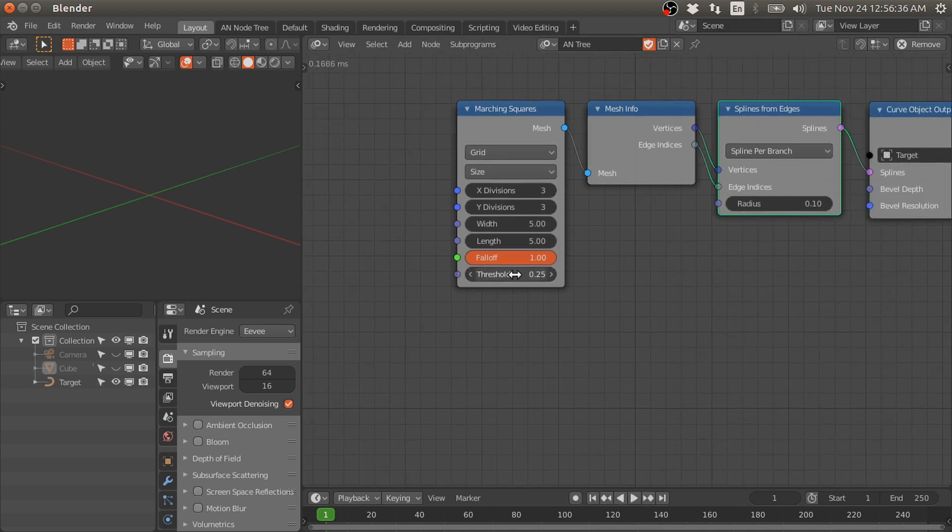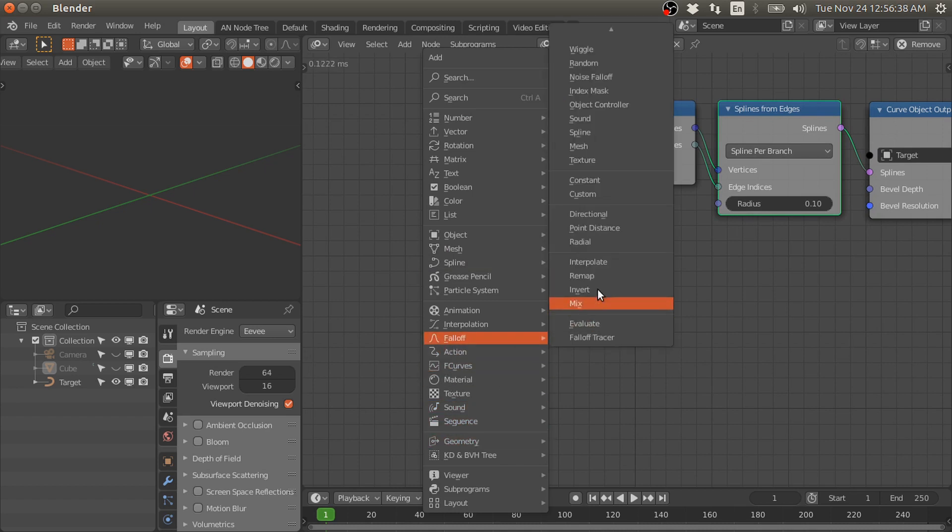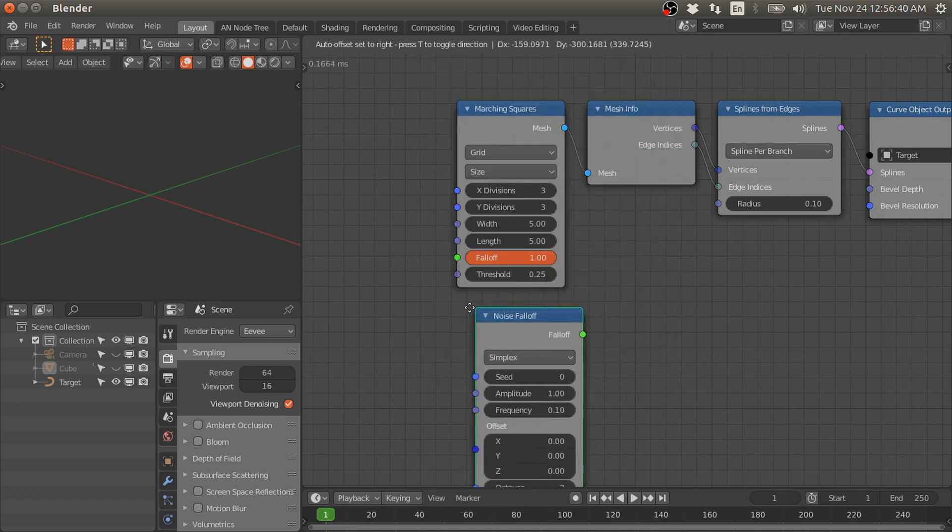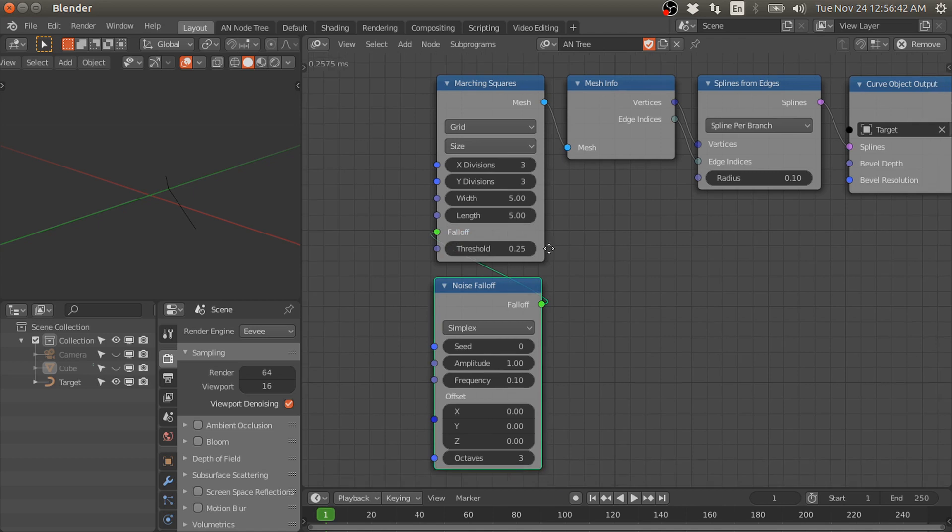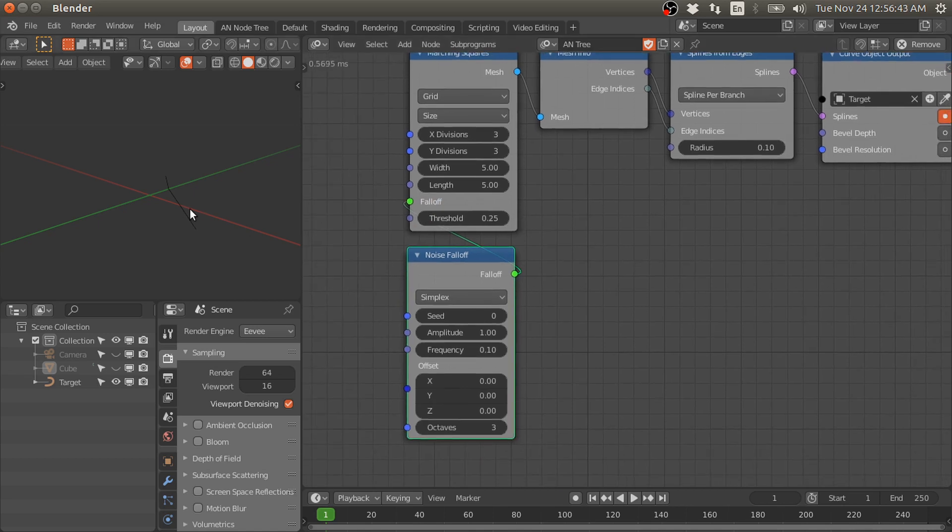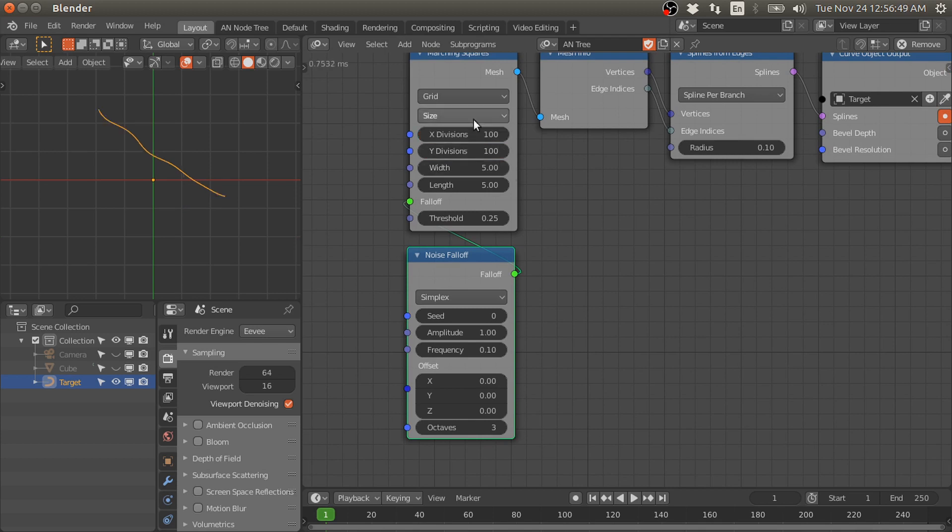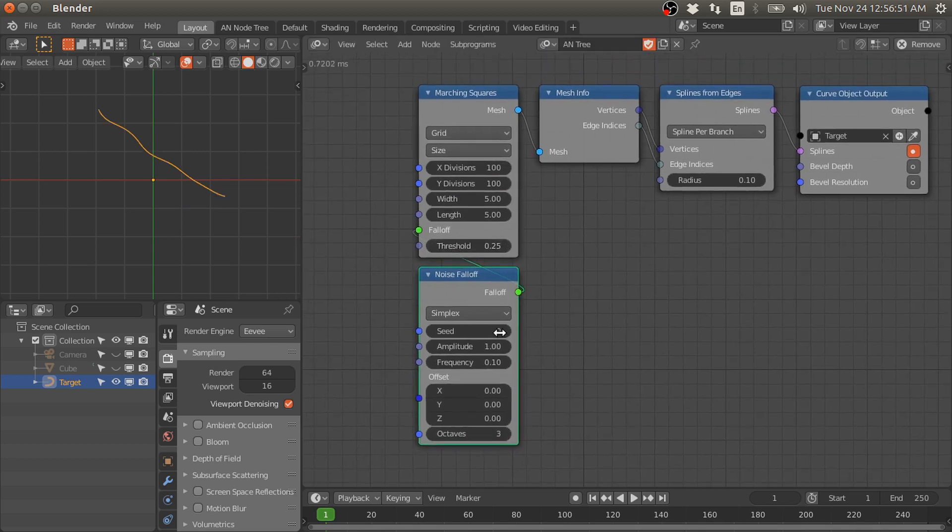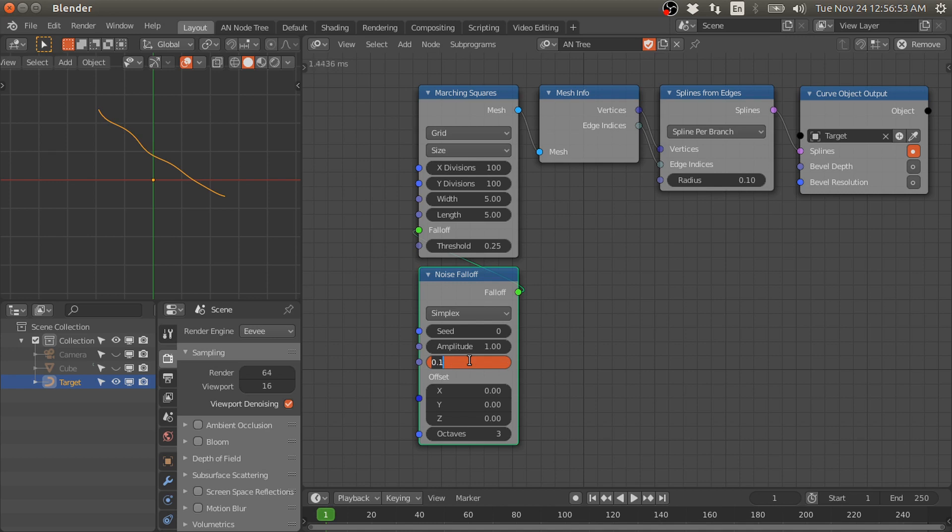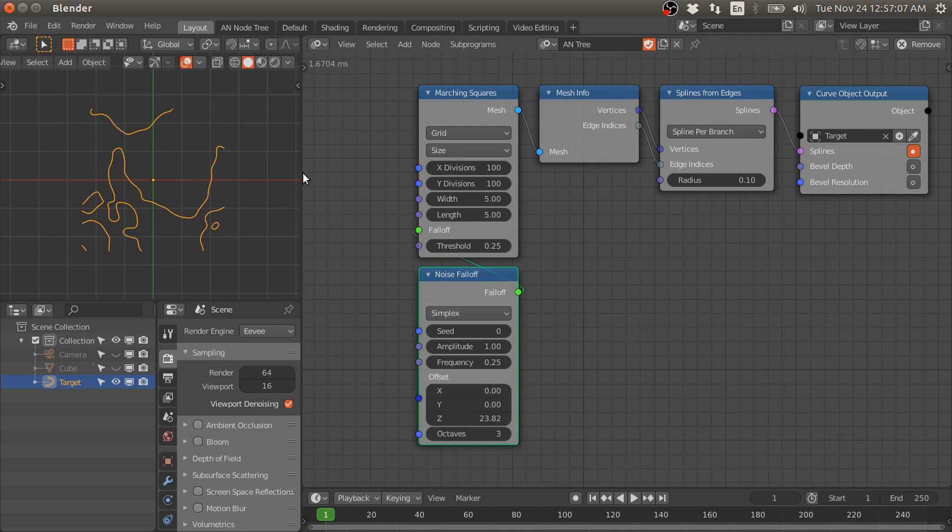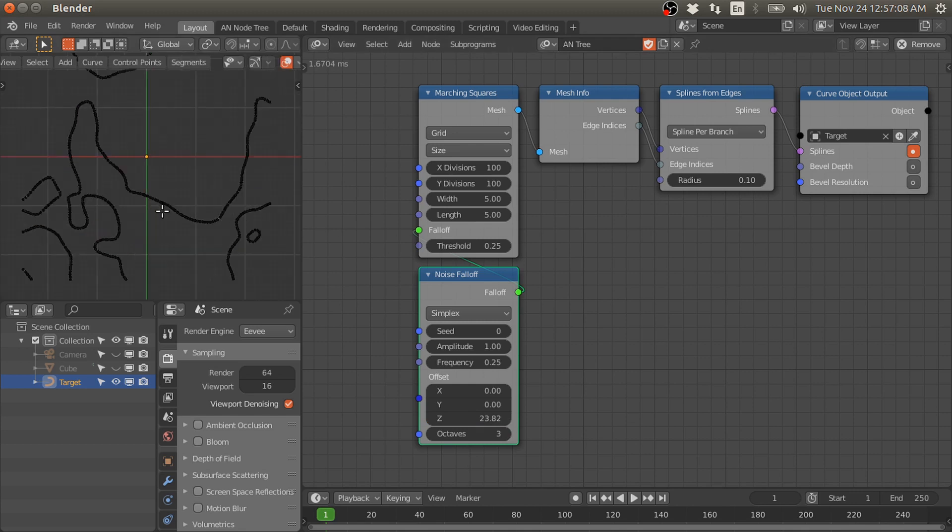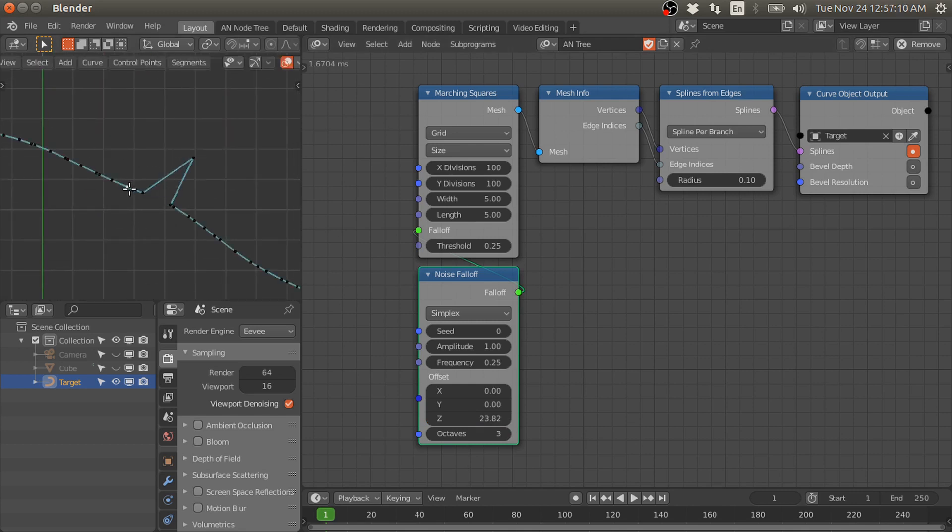We also need to add this noise falloff so we have these contours. Let me increase the number of divisions and also crank up this frequency. We have these contours. Now if I go to the edit mode, see all these edges are connected.